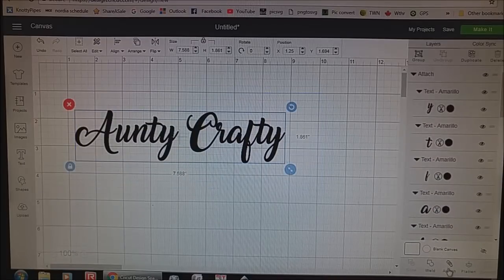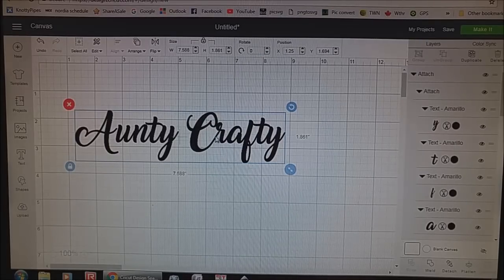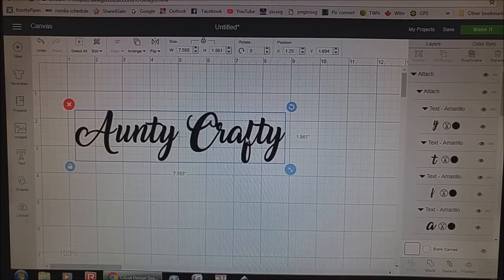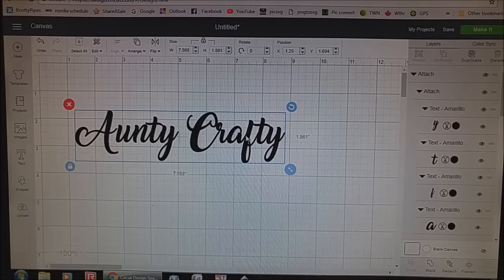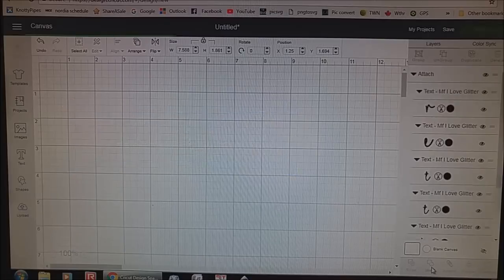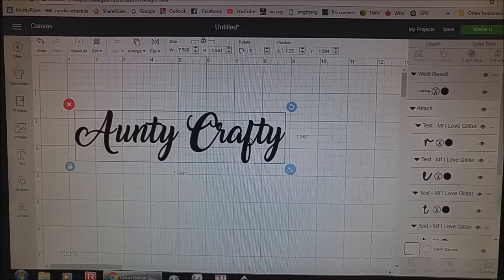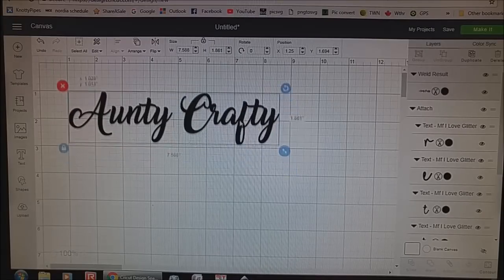So I'm going to grab them both now and attach both. Now when I'm cutting this out, I need to weld it. If I don't weld it, each letter will overlap — you won't see it here but you will see it later when it's cut. You're going to see a little area that's been cut out. We want each word to be cut as one uniform word with no cut lines in it. So we need to weld it — that's on your bottom right. We're going to hit Weld. It's going to flash and go off for a second and then come back up. You know it's welded because you're no longer able to click Weld.